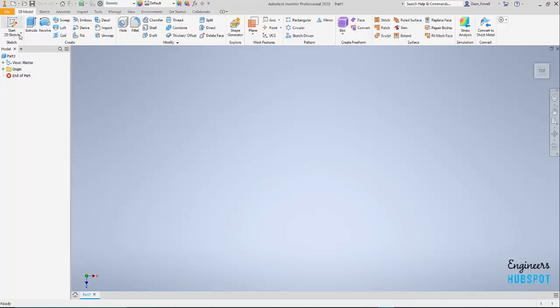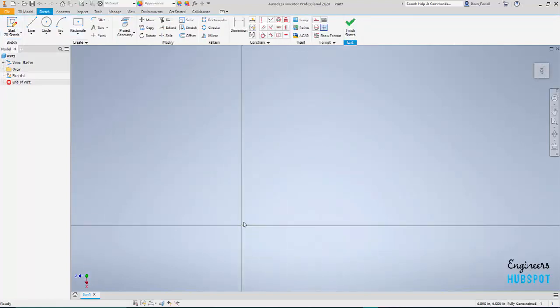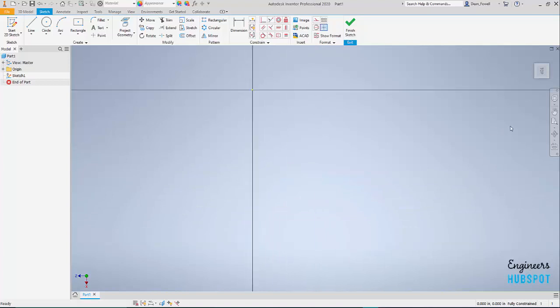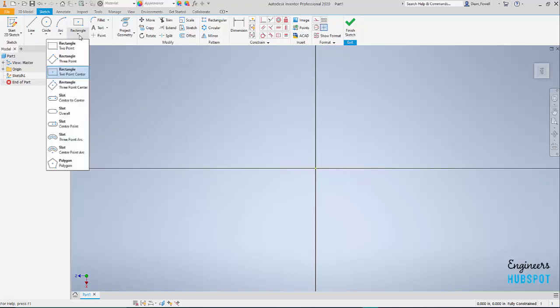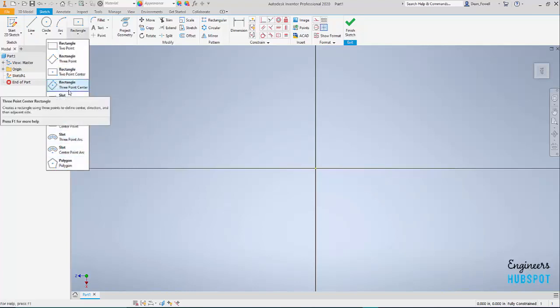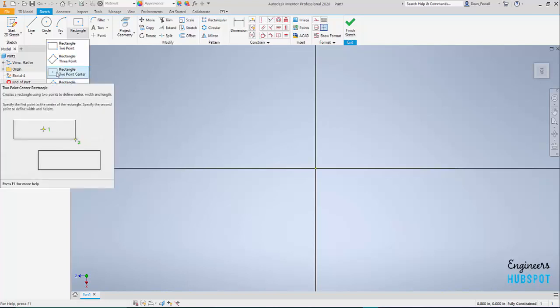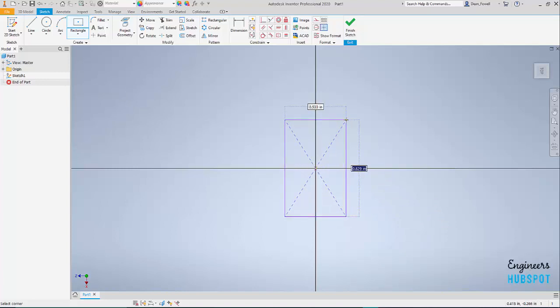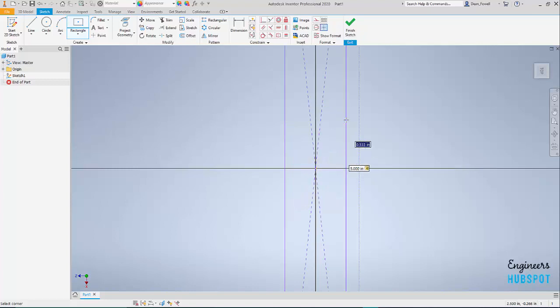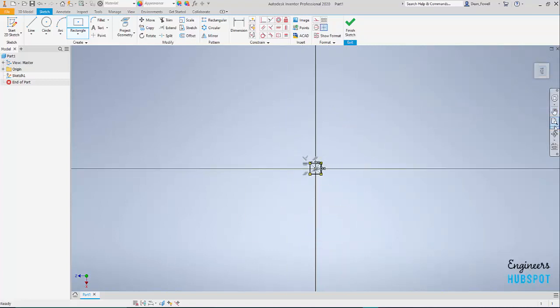I'm going to start a sketch here, go into top view, scroll out here. I'm going to do a rectangle in Autodesk. You've got all your rectangles, how you want to do it, slots, polygons. I'm going to do a two point centre, that seems to be where you start most of the time. So I'm going to do 0.5 and then I'm going to go over here, 5 and we'll put that into the screen.